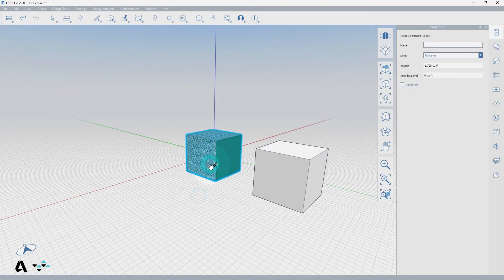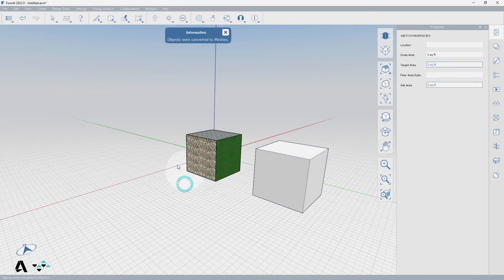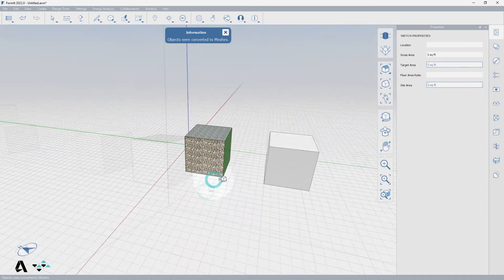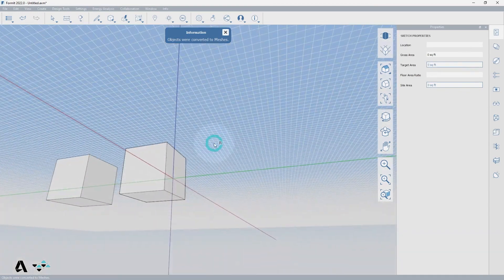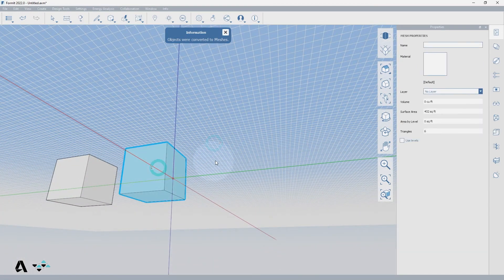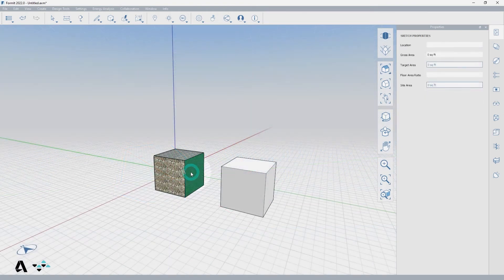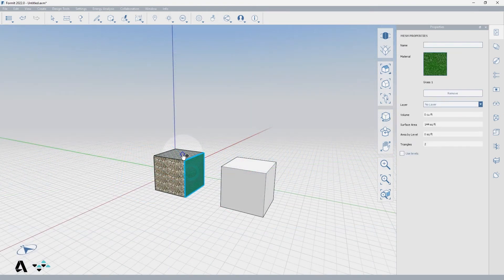This cube has three sides of no material and three sides of differing materials. If this object becomes a mesh, the three sides with no material will join and the three sides with differing materials will each become an individual mesh.